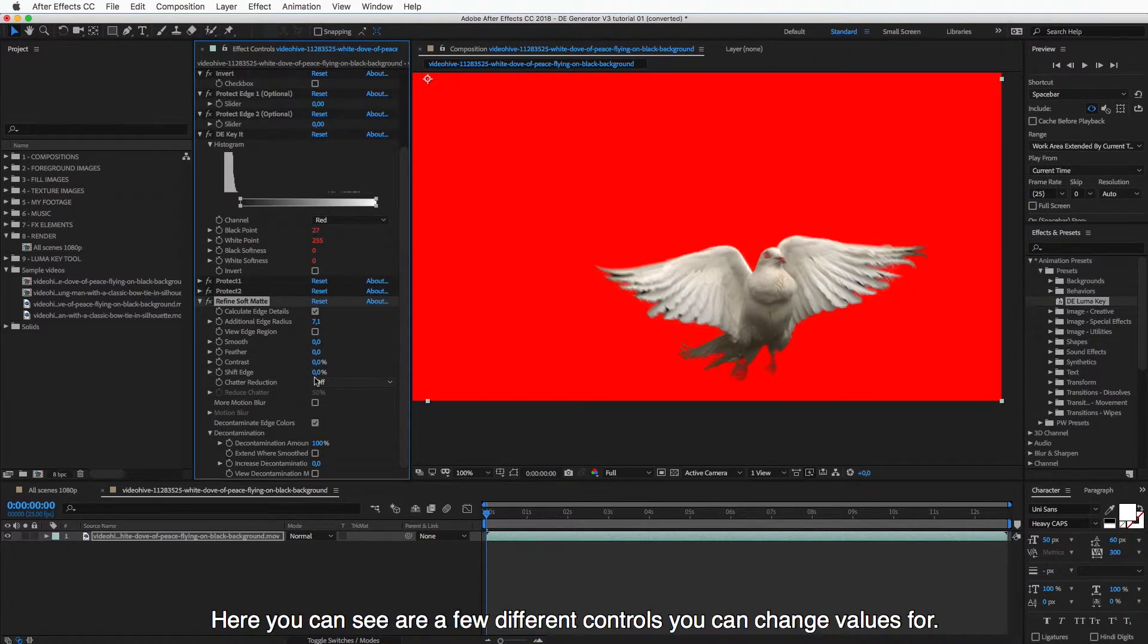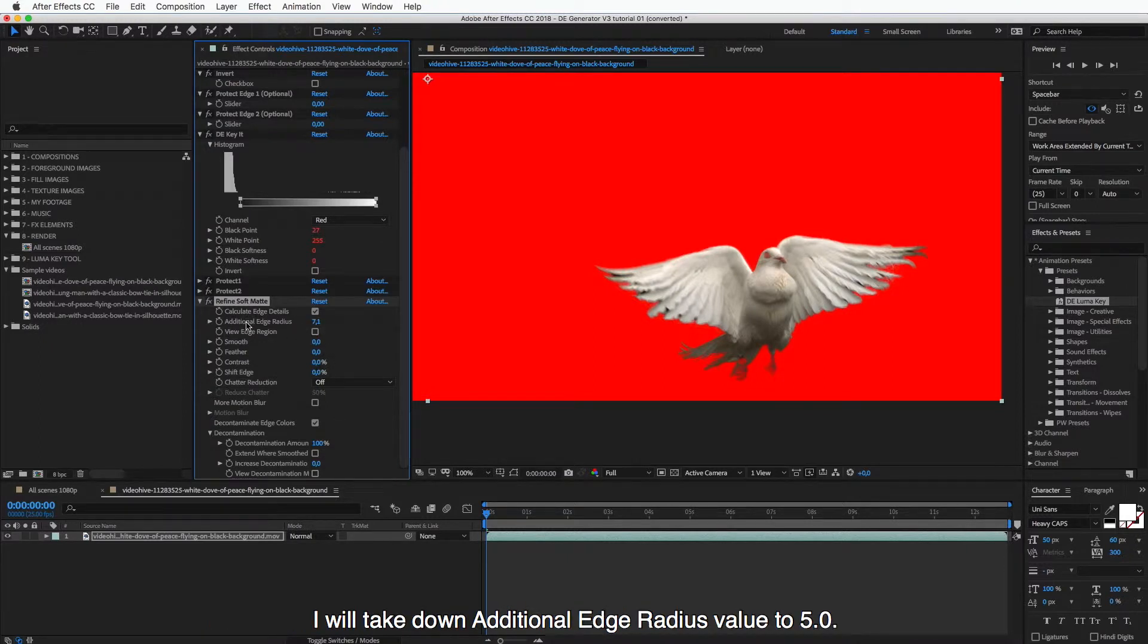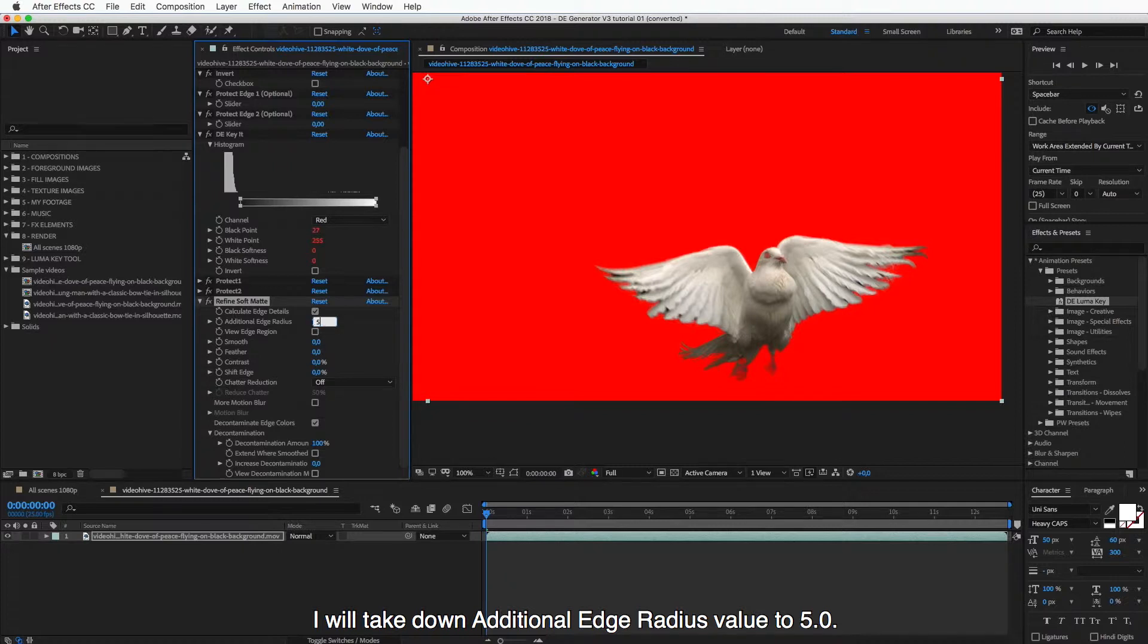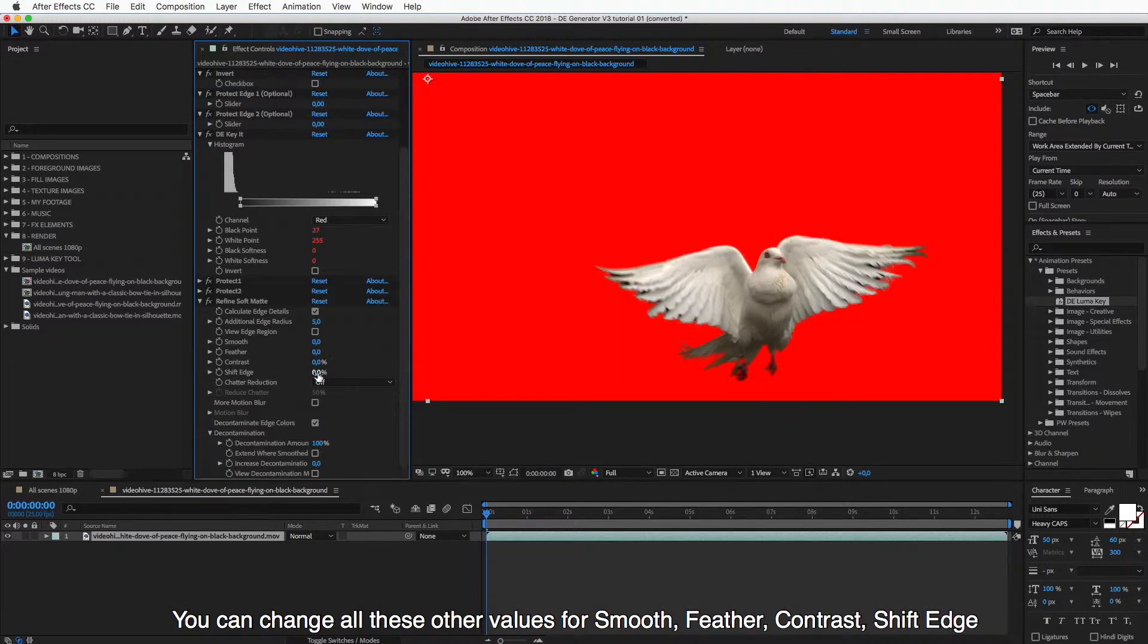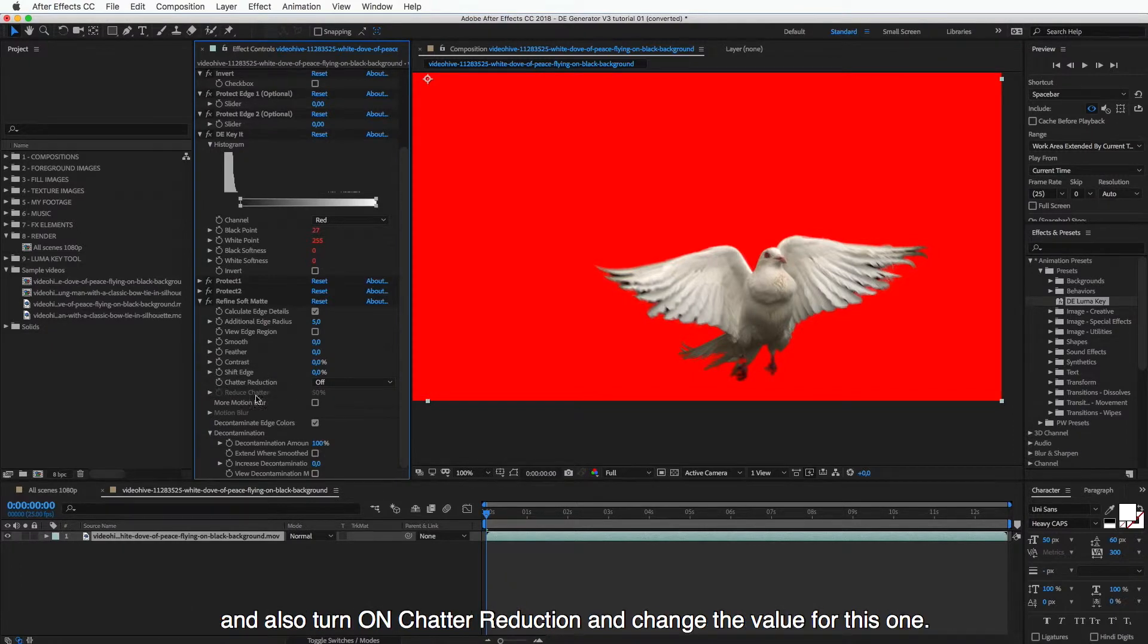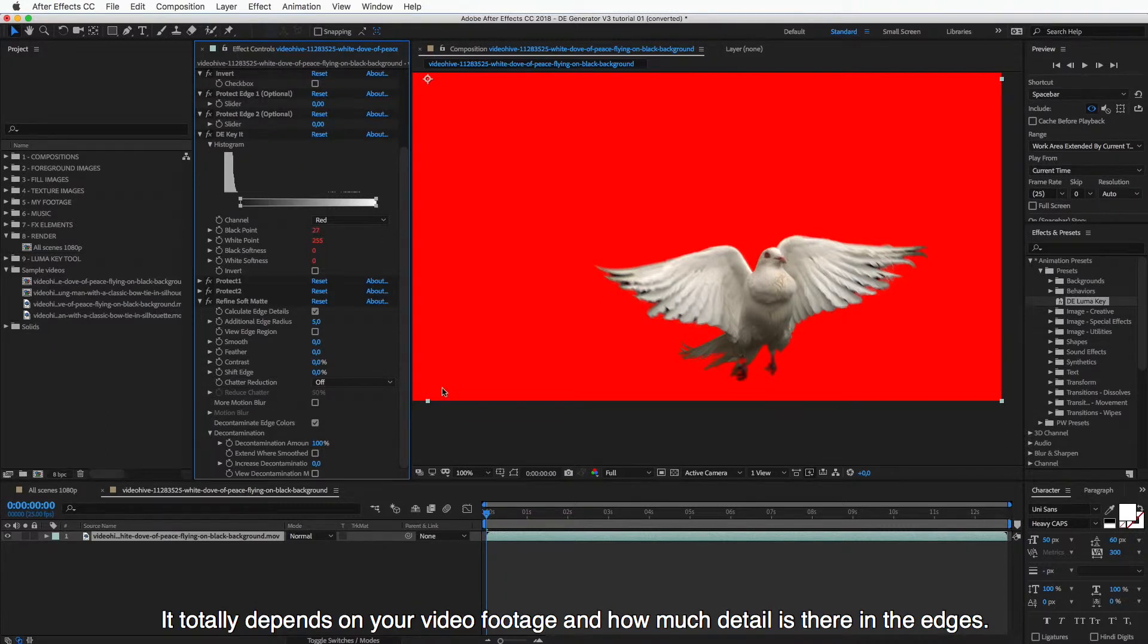And here you can see are a few different controls you can change the values for. And I will take down this additional edge radius to 5. And you can change also these other values, Smooth, Feather, Contrast, Shift Edge and also turn on the Chatter Reduction and change the value for this one. So it all totally depends on your video footage and how much detail are there in the edges.